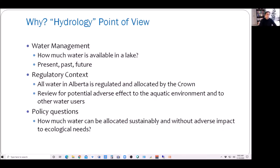Let's start with why we need to know lake water balance or lake hydrology. From a water management point of view, we need to know how much water is actually available in a lake or wetland. All water in Alberta is regulated and allocated by the Crown, so when someone applies for diverting water from a lake, we need to assess potential adverse effects to the aquatic environment. We also need to develop water policies — for example, how much water can be allocated sustainably without adverse impact to ecological needs.